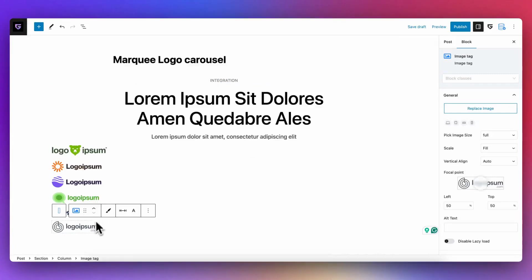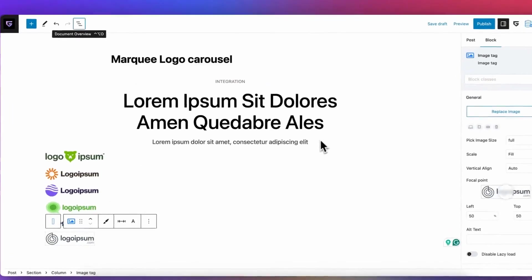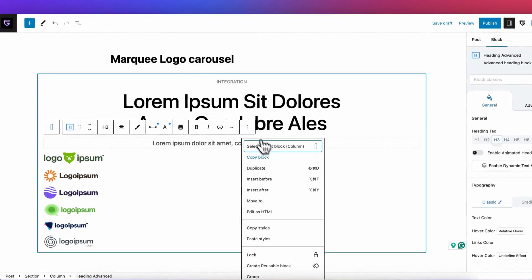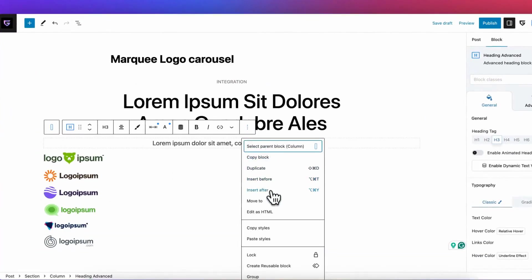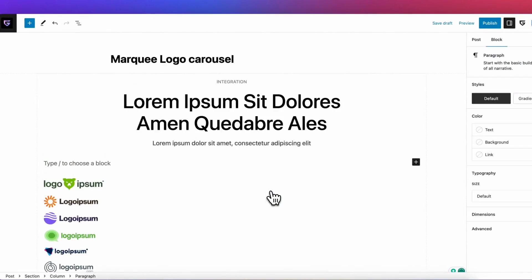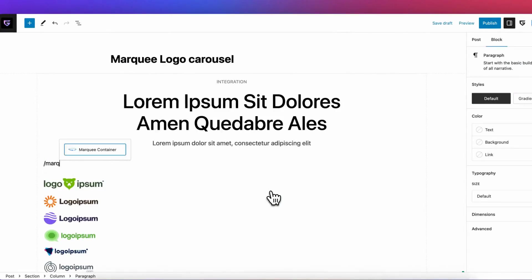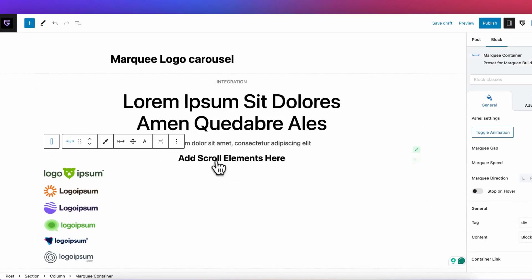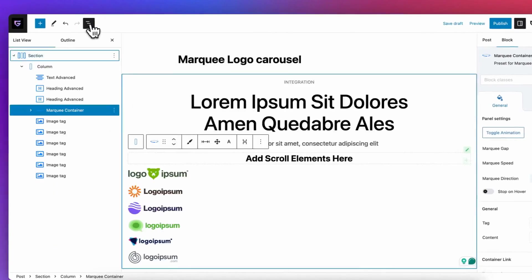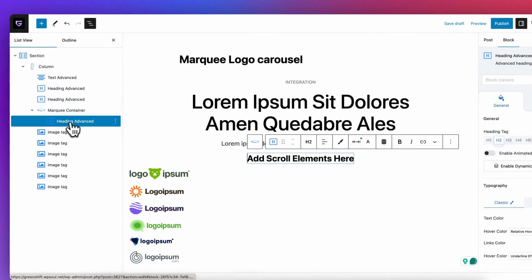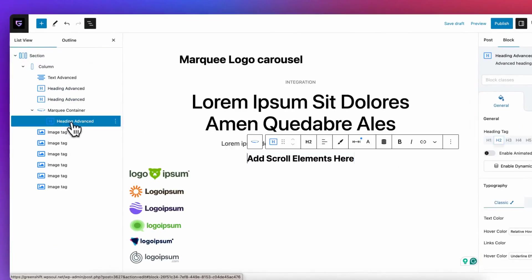Hello to everyone. Today we are going to find the best and most flexible way to make marquee effect in WordPress with the free plugin GreenShift. We already have several videos about this topic, but previously setup was more complex, and currently we found a better way to do this.